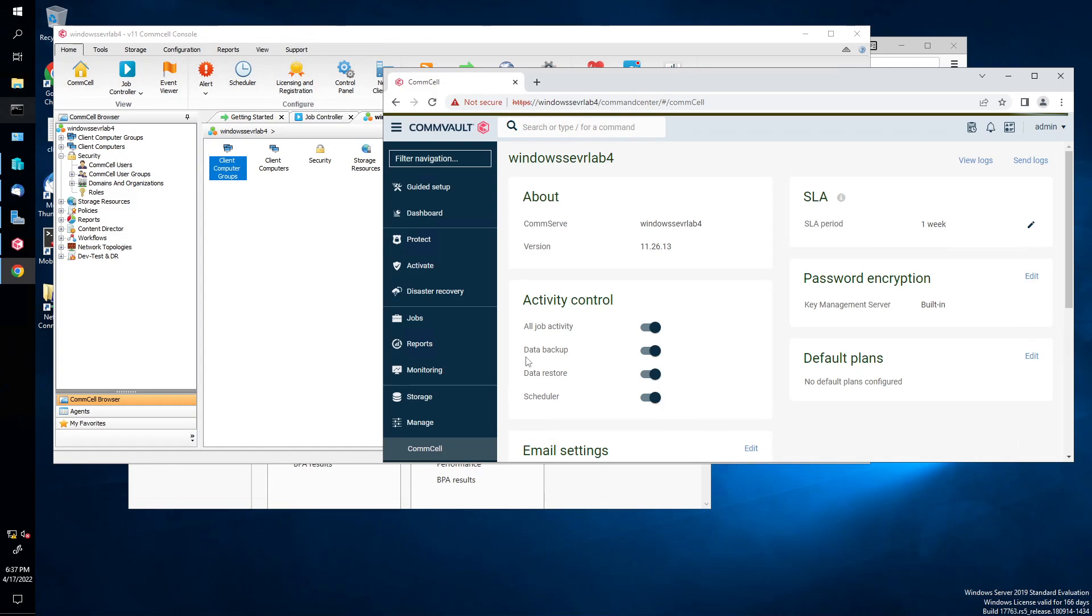Hello, hello. We're going to be setting up the email server. Really, it's just an email setting, actually, in Commvault.